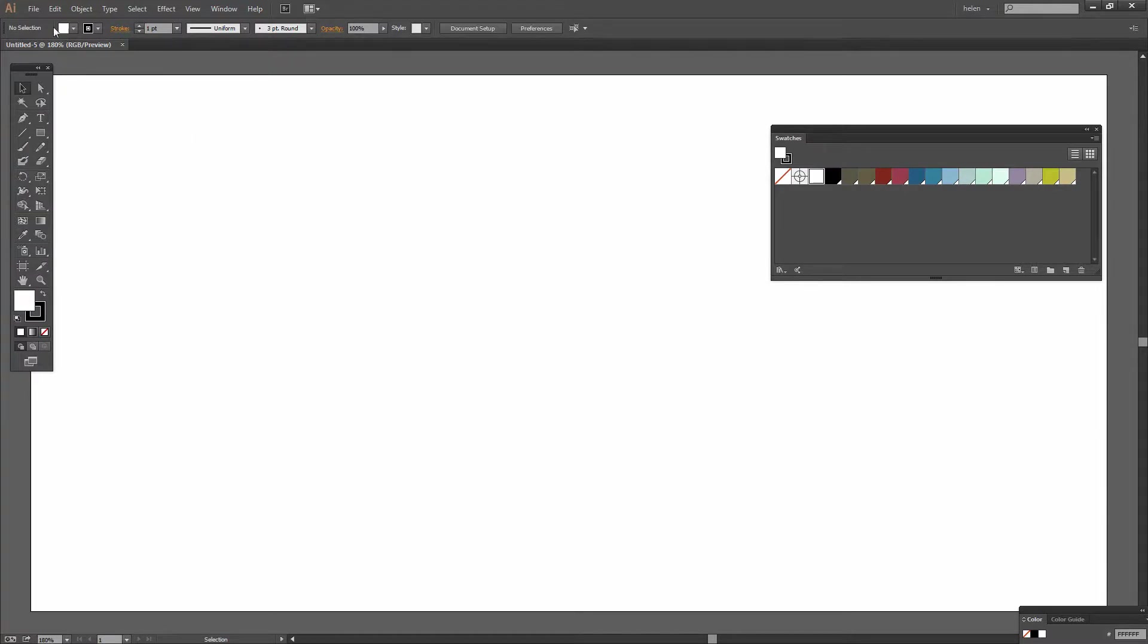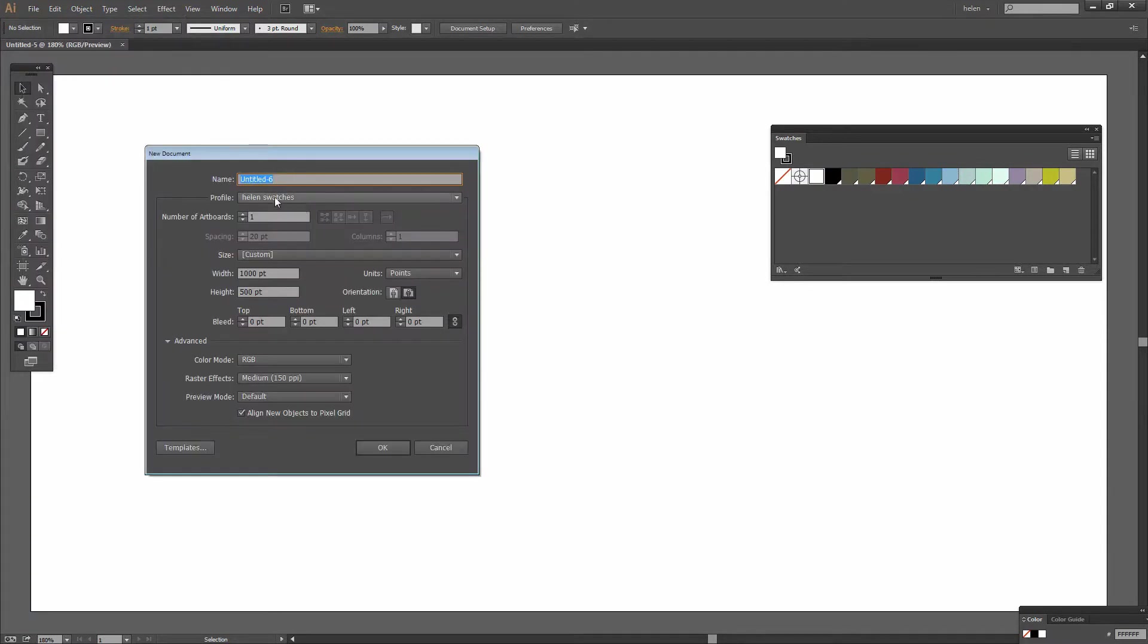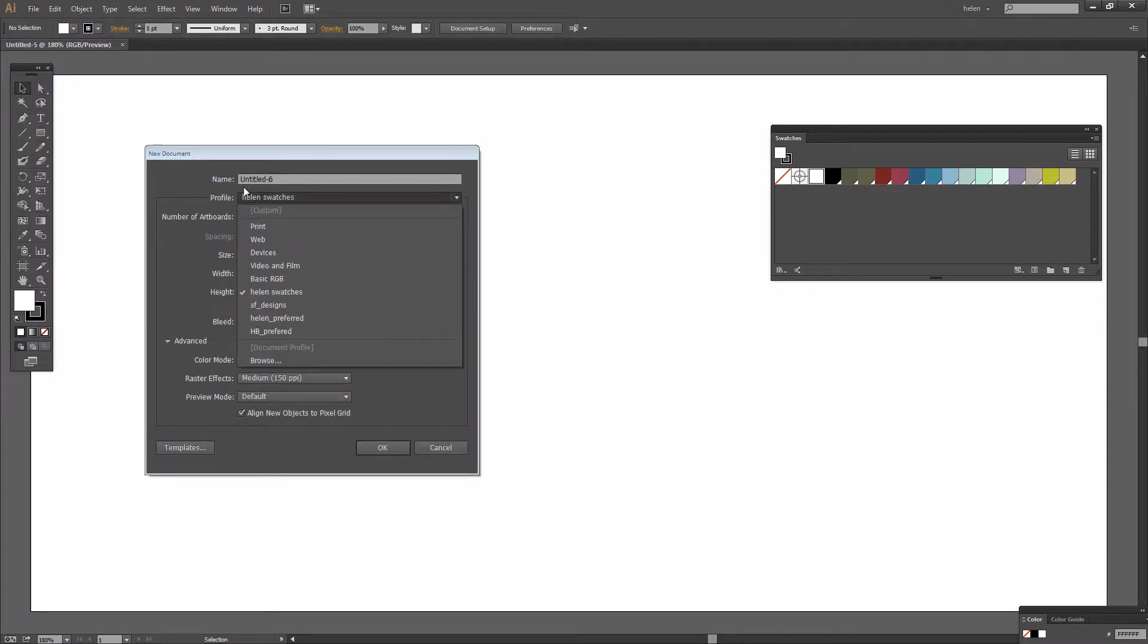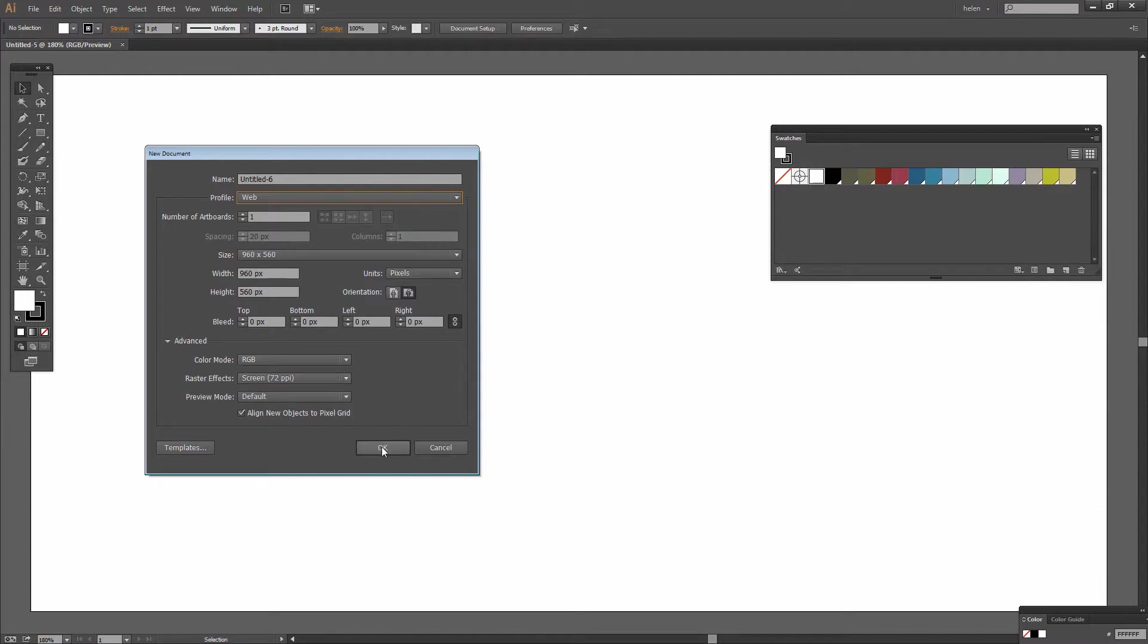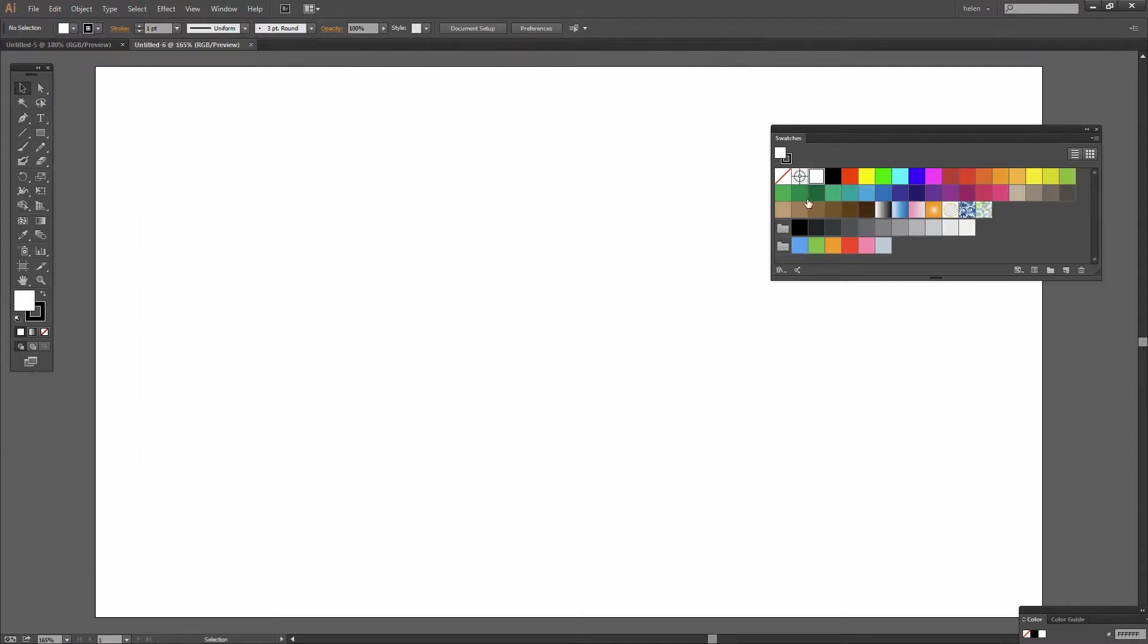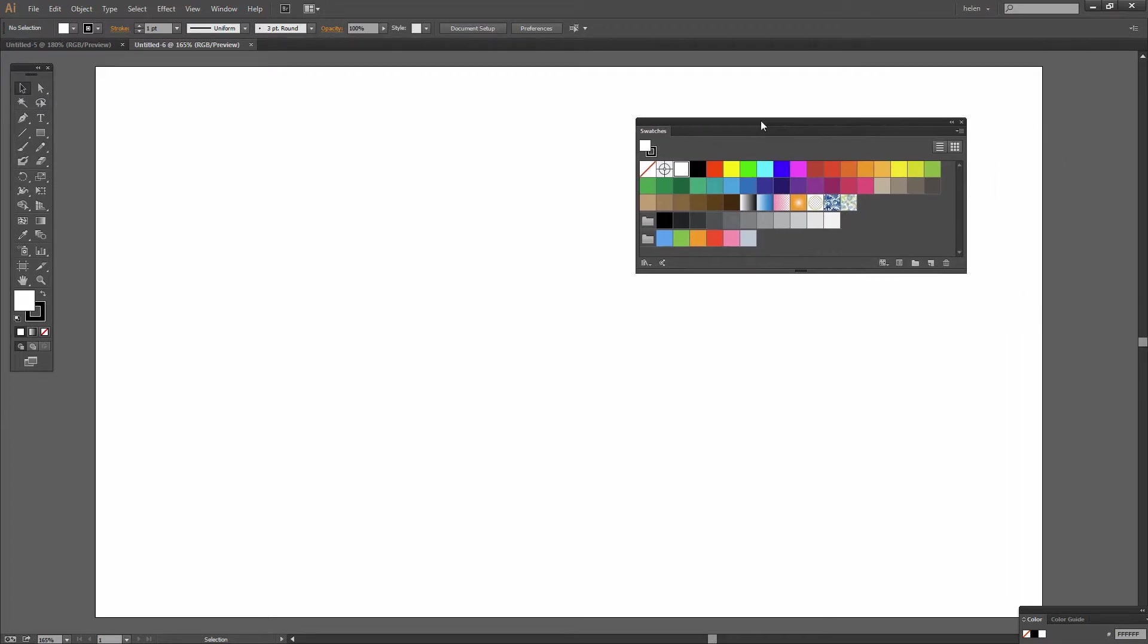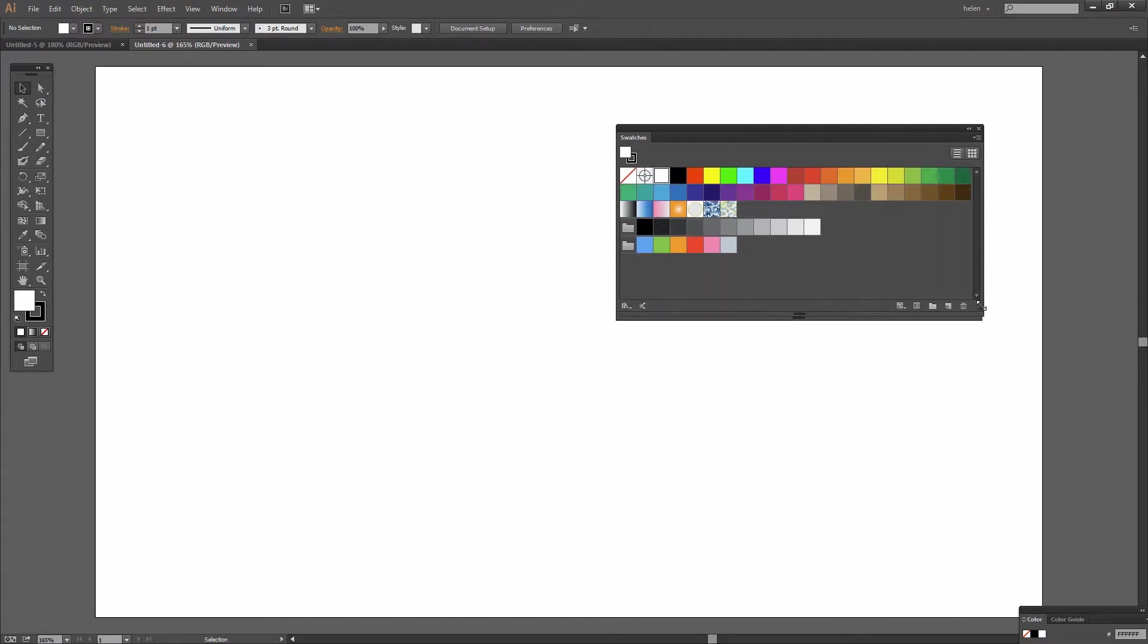Of course if I ever wanted to go back to the sort of Illustrator defaults I'll just choose File and New. And instead of Helen Swatches I could just bring up a new web document, change the size if I wanted to and the raster effects if I wanted to and click OK. And here it is. This is the old swatches palette that you're used to seeing in Illustrator.